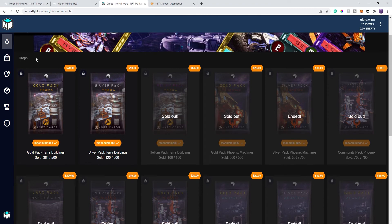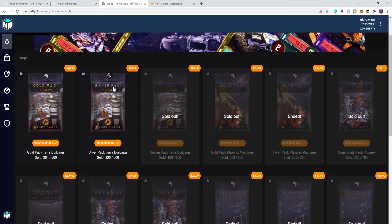Right now, they still have two, at the time of this recording, they still have two different types of packs available. They sold out at the third one, which was this one. This actually just launched two days ago. So you can go out there and grab some packs if that's what you want to do.